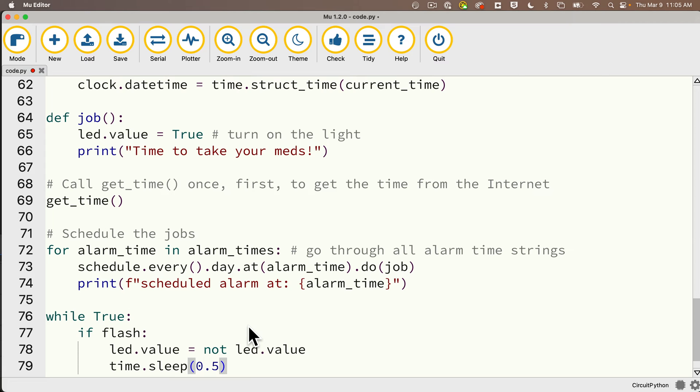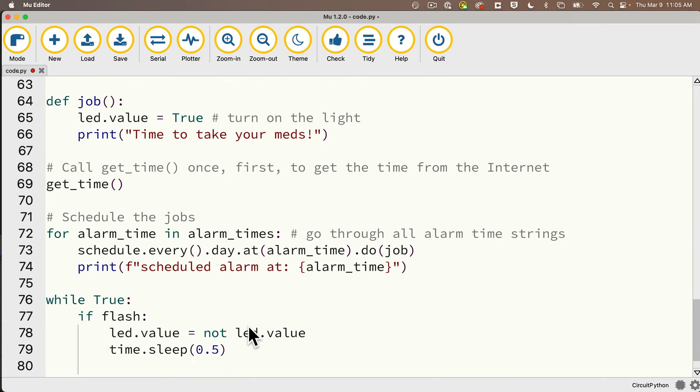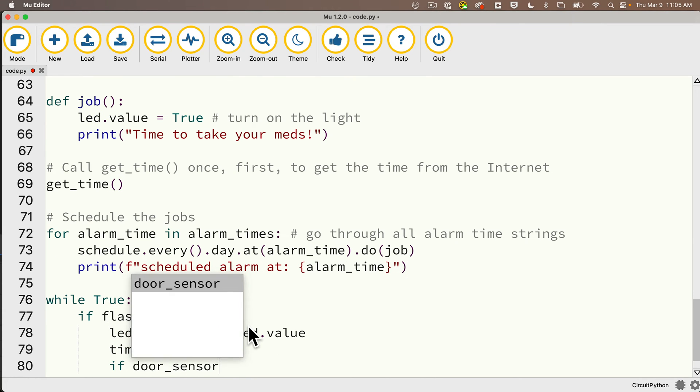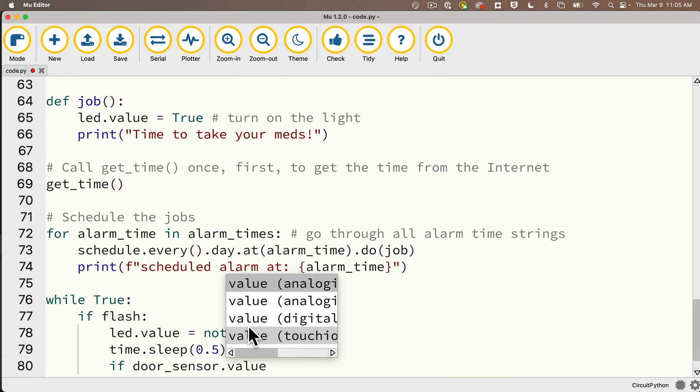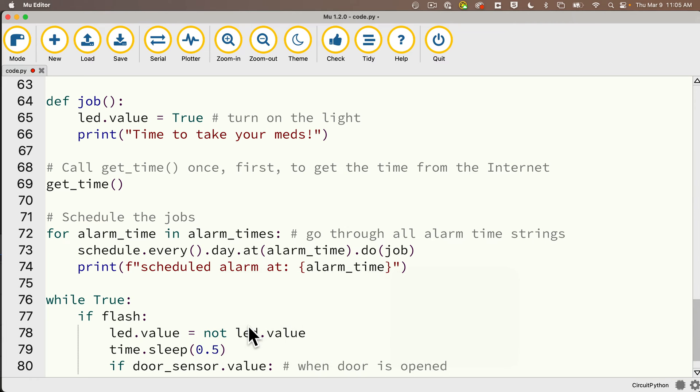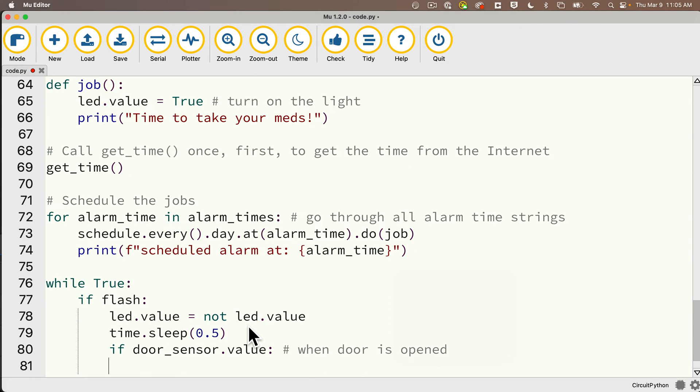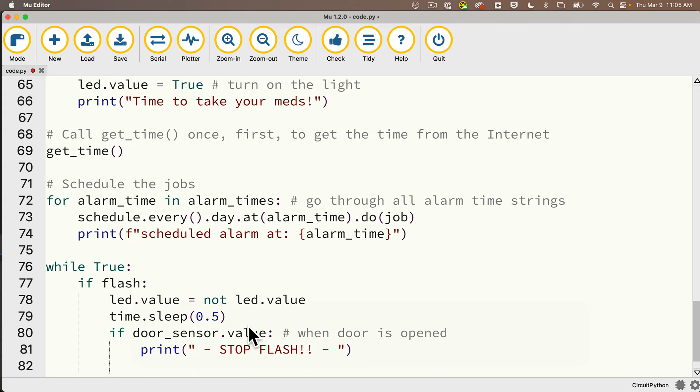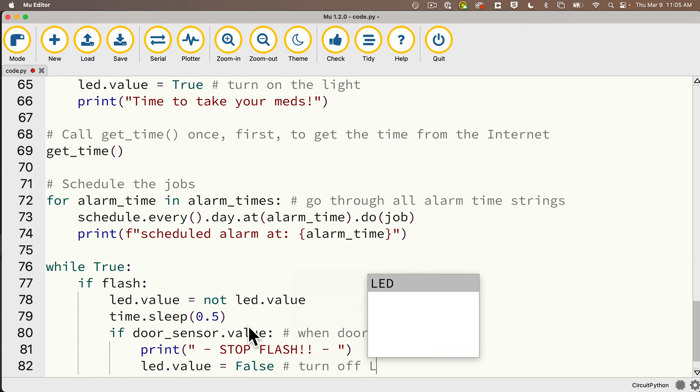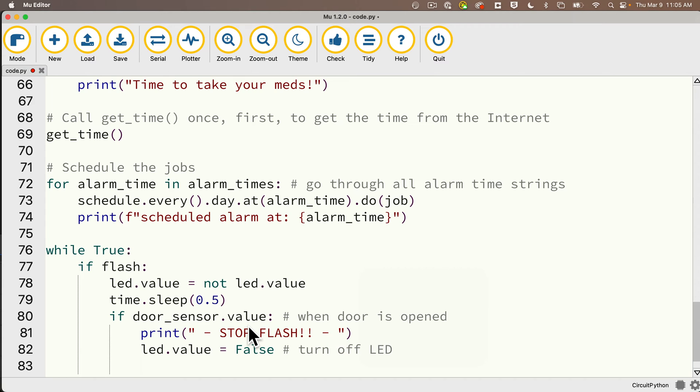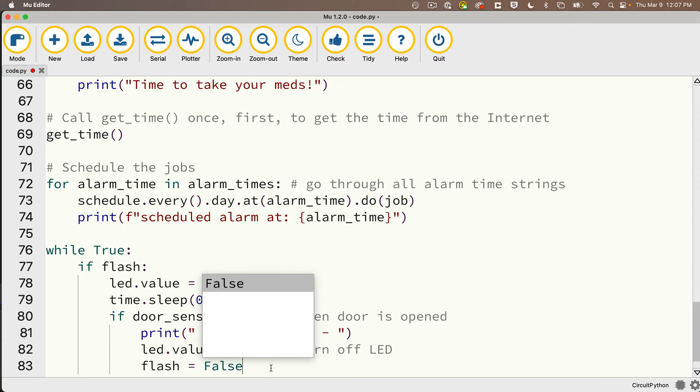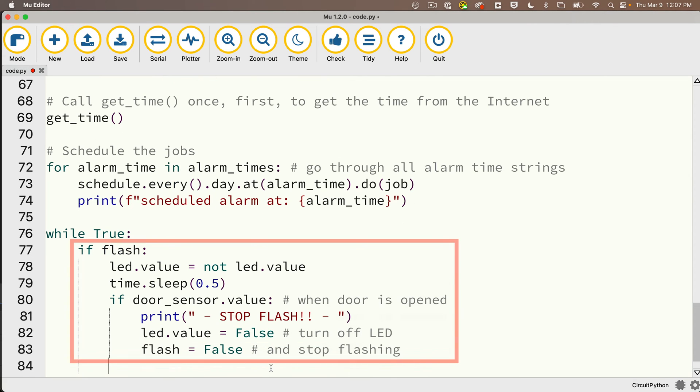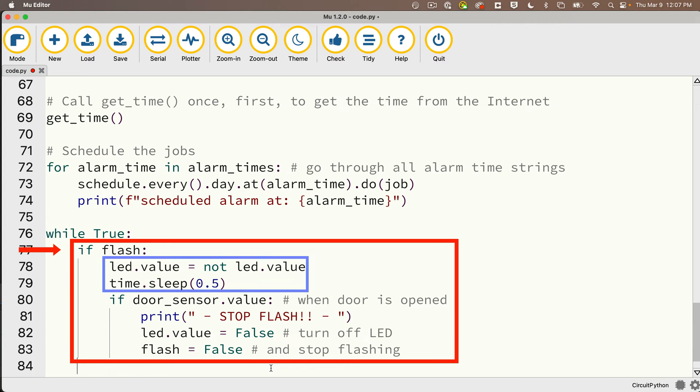Then if the lid is lifted, if door_sensor.value colon, so that's when the door is opened, on the next line we'll just say print, and I'll print out a message that says stop flash. Then set led.value equal to False which will turn off the LED, and I want to set my flash variable equals to False as well to stop flashing. So again, recap: this first part here handles what to do when the program first runs and it flashes to let the user know that it just restarted.